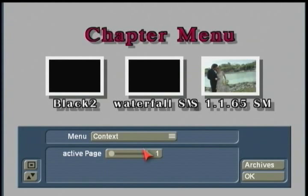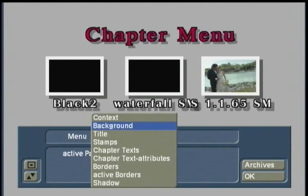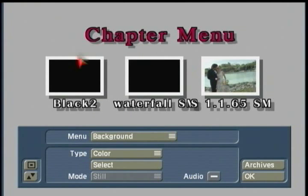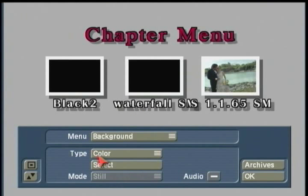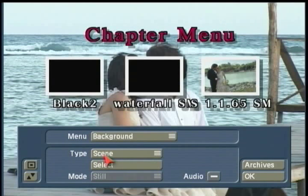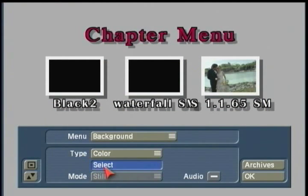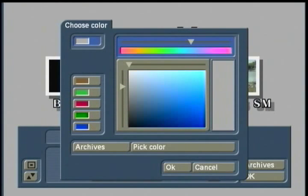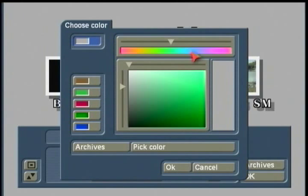I'm going to take it back down to page number one and switch to Background. This refers to when you switch on your DVD remote to go to the chapter menu when you play this project — here's what the chapter menu will look like. Your background is going to be either a solid color, a pattern, or currently in the software, a still scene. If we're talking about color, you simply click on Select to open up the familiar color wheel from SmartEdit 4 and choose what solid color you'd like to use.